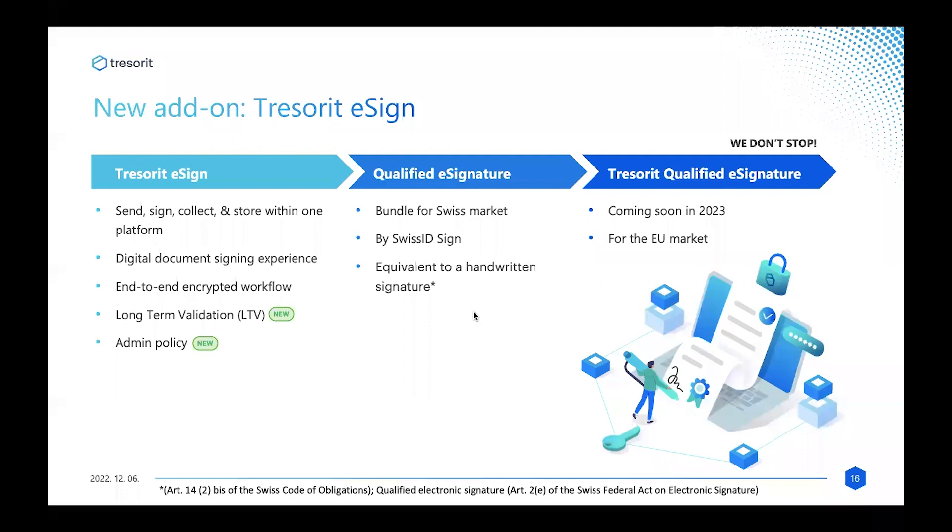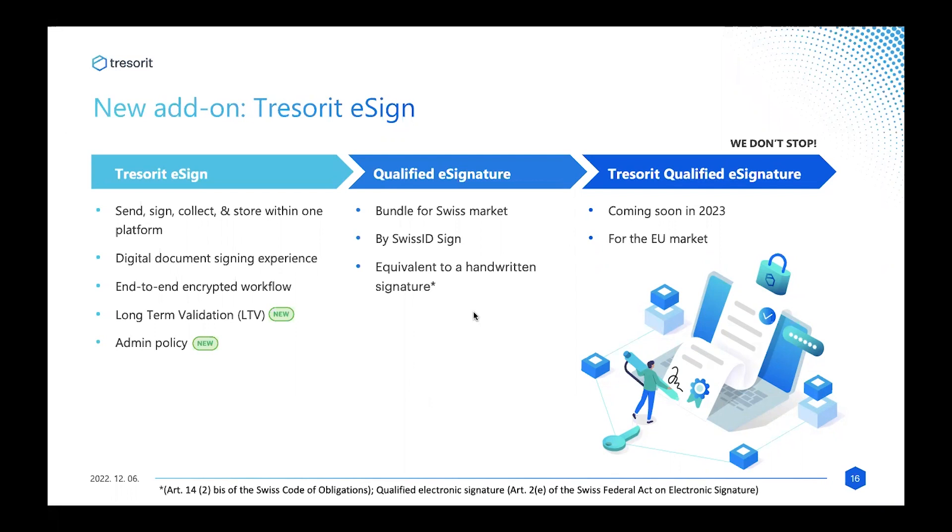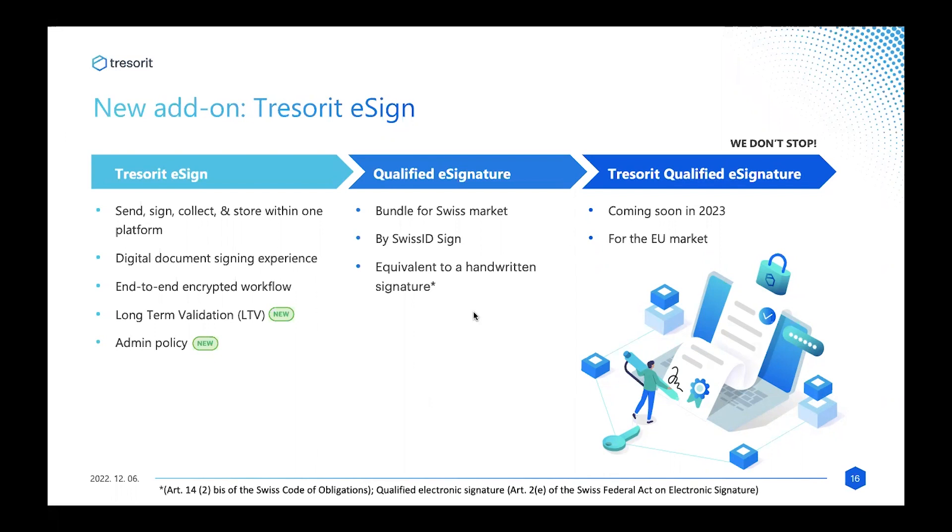That's about Simply Sign. The second is the QES bundle, which is a qualified signature bundle. As a security-first company, we believe that Simply Sign solution we launched is a great tool to sign online, but as part of our vision to create a one-stop shop and integrated ecosystem of secure solutions, we wanted to—we recognized the need to also provide an option for cases when stakes are higher and you need a legally binding signature which equals a handwritten signature. We are introducing this qualified eSign bundle, which includes a Tresorit subscription and the SwissID Sign subscription to address this need on the Swiss market. It's available since mid-last week. For now, you can find the product page on our website.